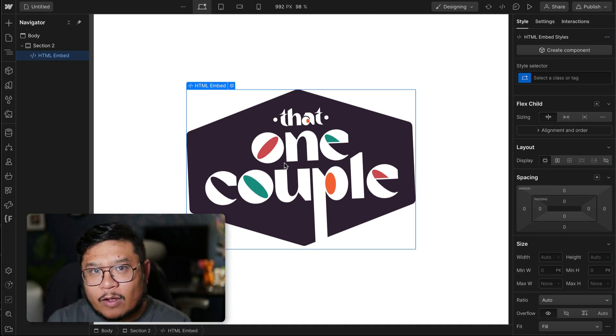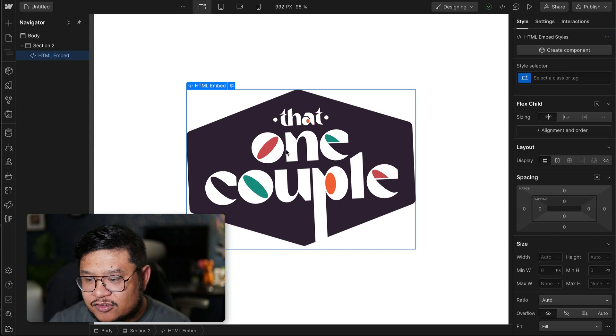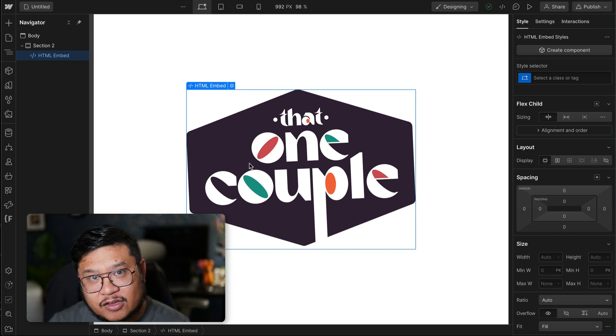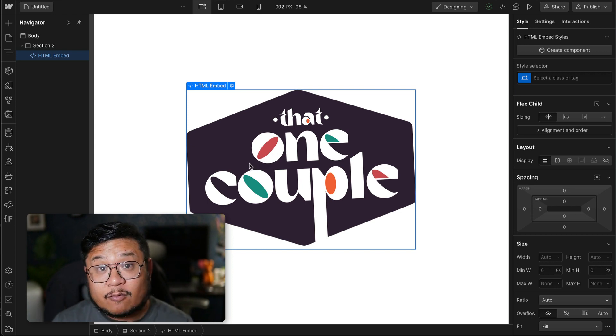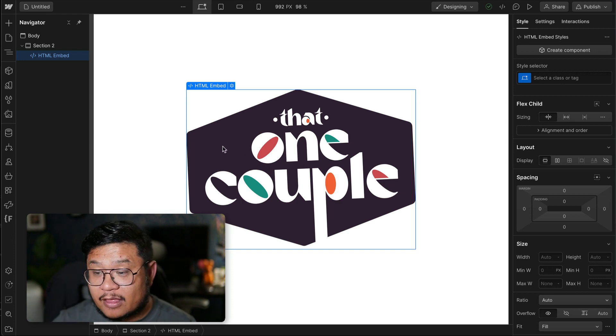But what if you want to play around with each and every path, each and every shape inside of your SVG? Well, inside of Webflow by itself, natively, you cannot do that.